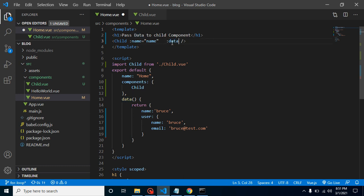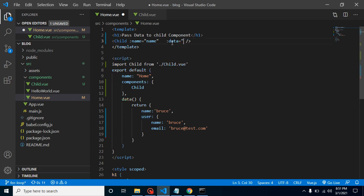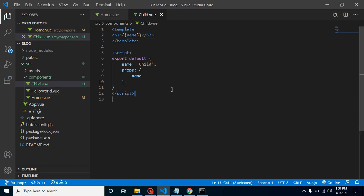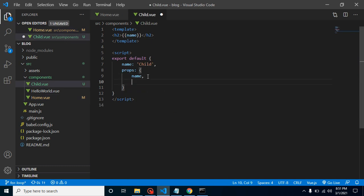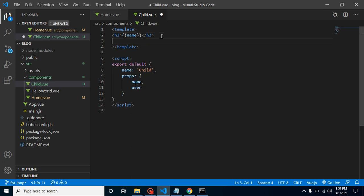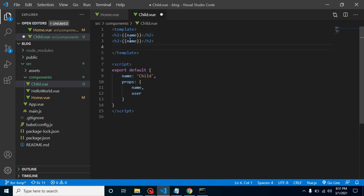So I'm putting my props name data, colon data equal to my property name which is user, and we can use it inside. Now how I can use it here? First of all we again need to register here, and after that let's put here user.